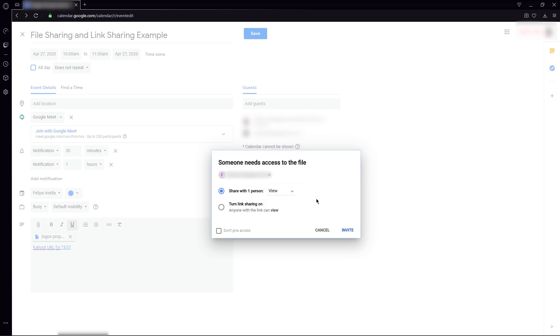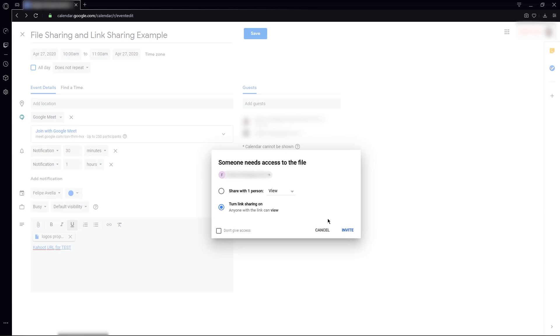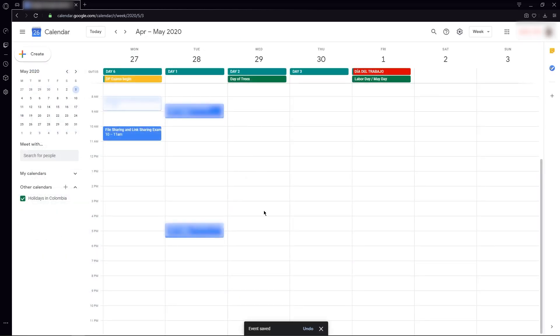But if you're not sure if you're going to add somebody else to the meeting afterwards, or if you're going to share the meeting link with some people afterwards, then you might click this option. This allows everybody with the link to be able to see the document. In my particular case, it does not matter. I'm going to click invite with the second option, and now my event or my meeting is generated.